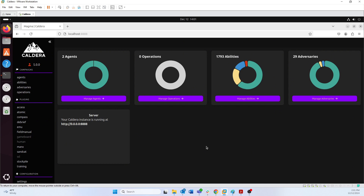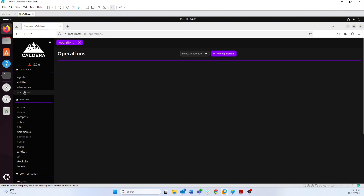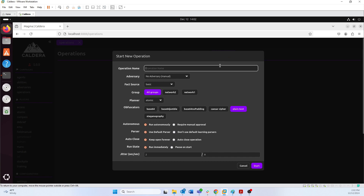You're looking at the Caldera version 5 dashboard right now. If you're on Caldera version 5 you can click the 'Manage Operations' button. If you're on a prior version you can just hit the 'Operations' button on the left tab. In Caldera version 5 there's just one button to work with here — the 'New Operations' button — so let's click on that. We have a few configurations to set.